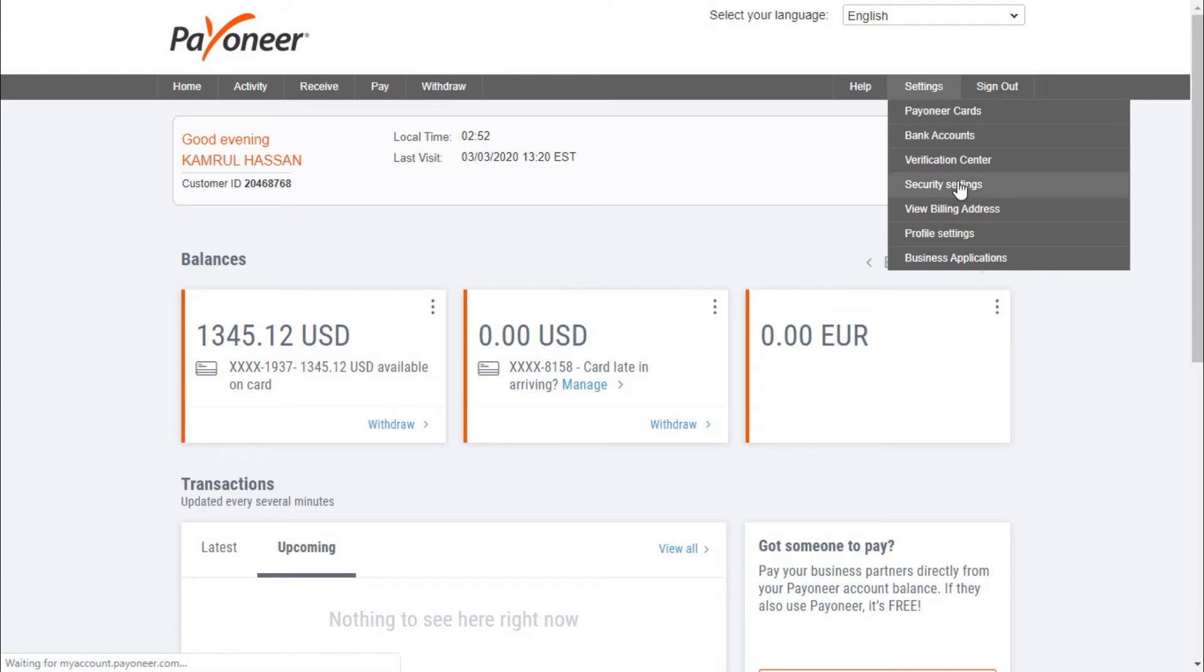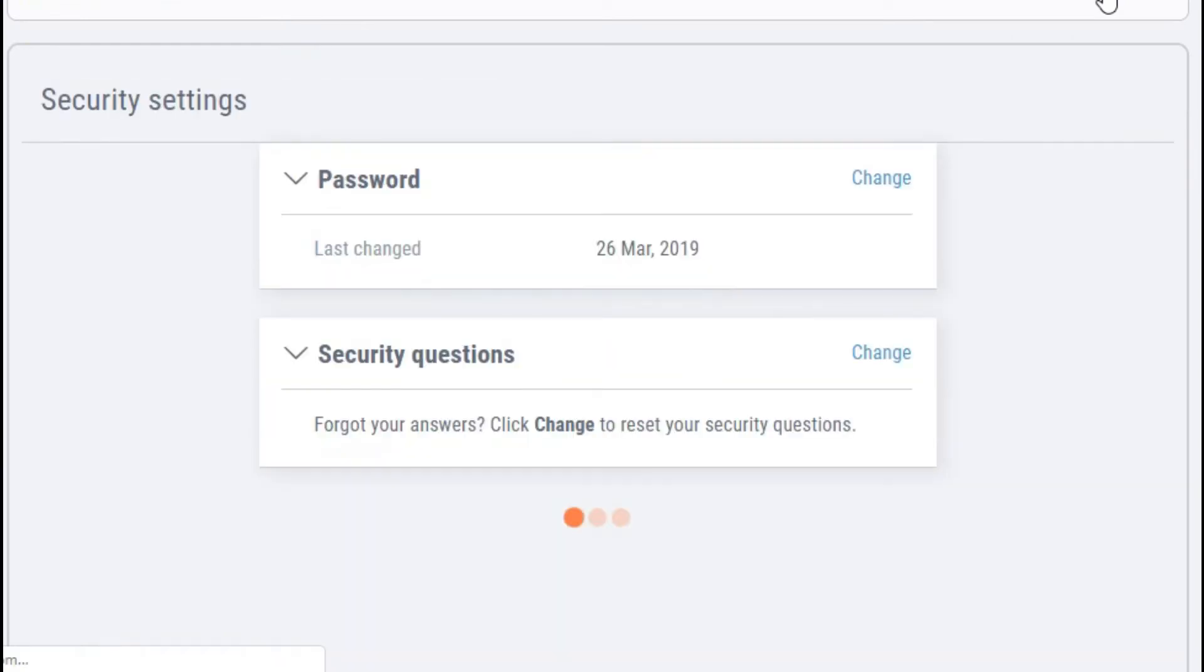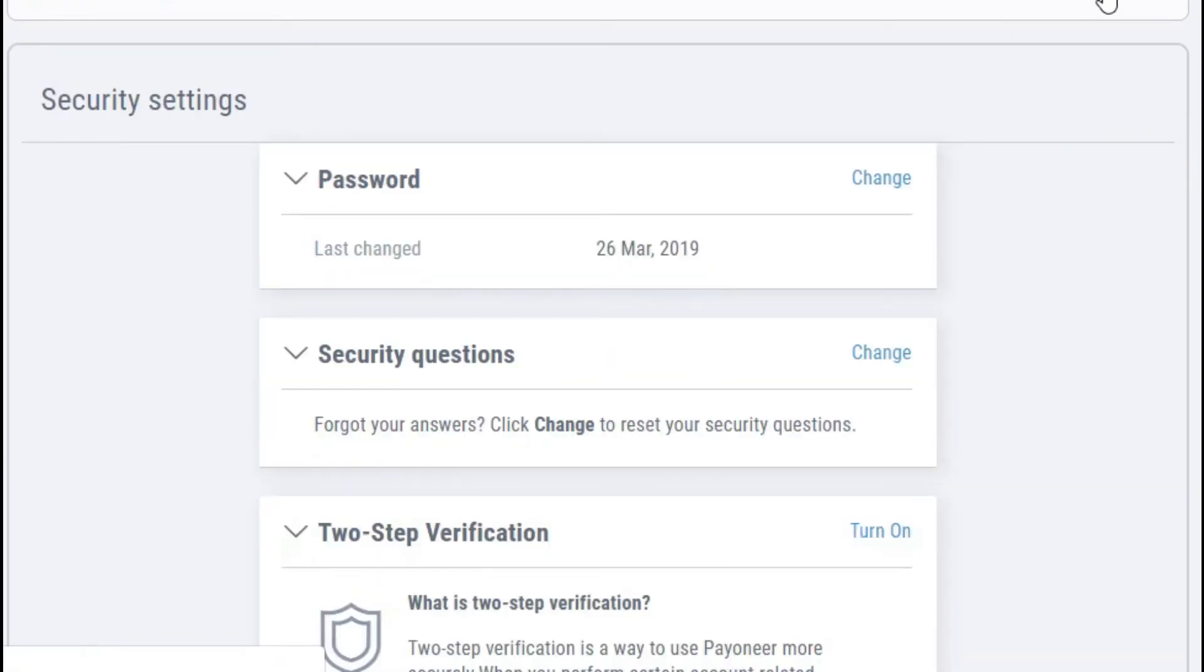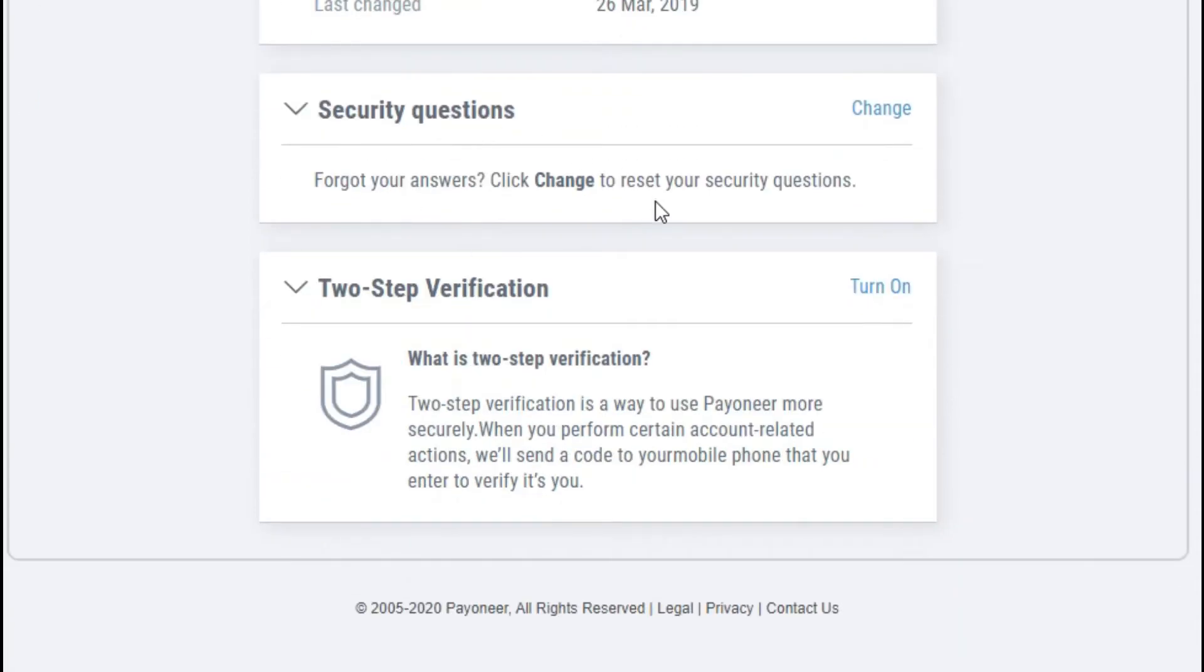When you click on Security Settings, you will come to this page. This page basically has the top security options available here. Here you can see your password, security questions, and the newly added two-step verification.